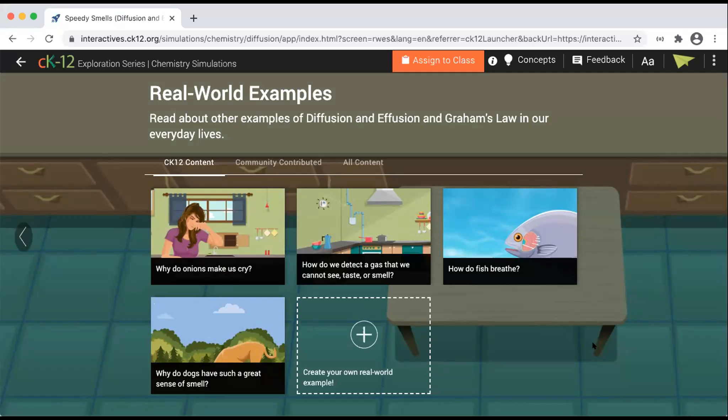I think this is a good time to pass things off to Heather, who leads science chemistry content as well as product development, to describe some of those product tools.